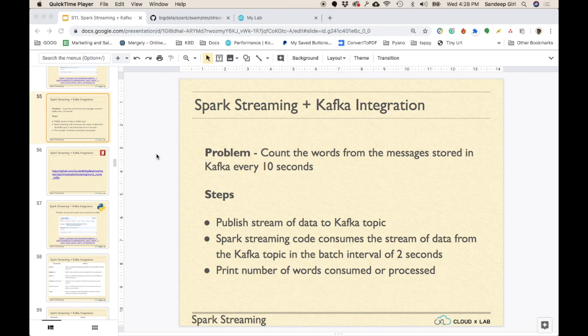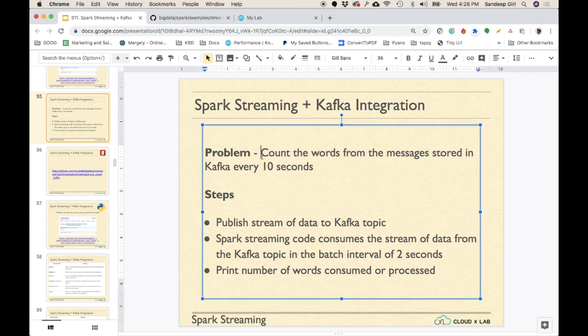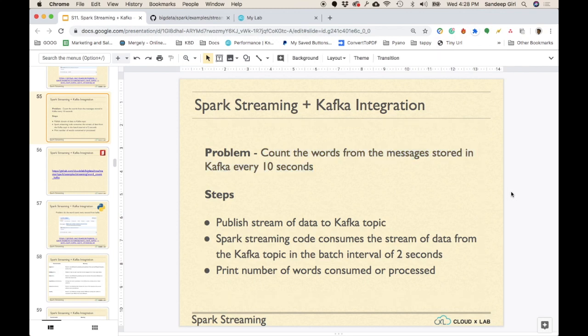Let's get started with our hands-on with Kafka and Spark Streaming. As part of this exercise, we are going to count the words coming from the Kafka topic every 10 seconds. There are three steps to it: the first part is producing the data to a Kafka topic.